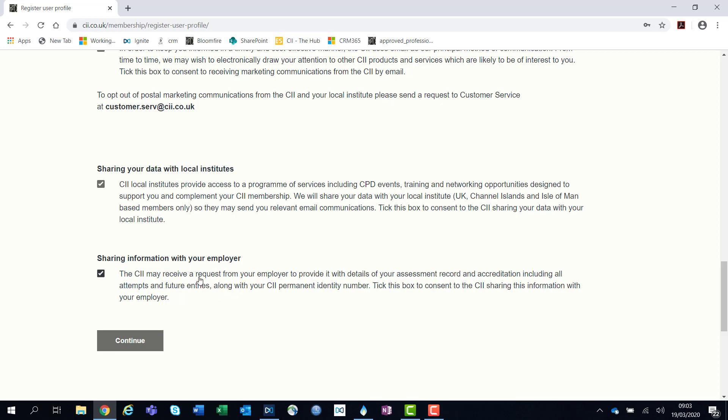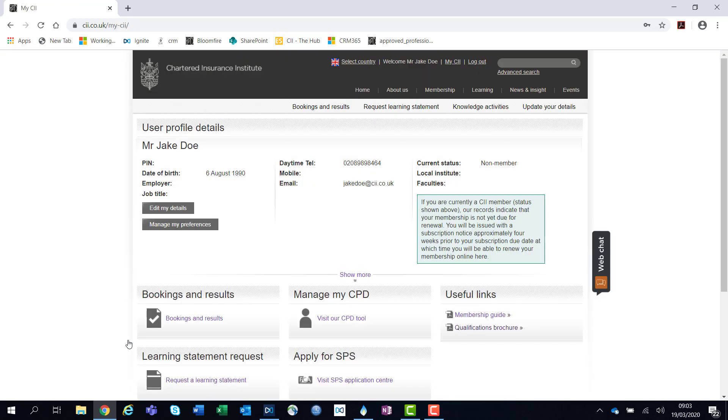Once you have confirmed your details, you can click continue. This will bring you to your My CII page. Shortly, you will receive an email confirming your CII PIN number.